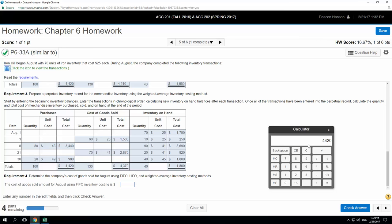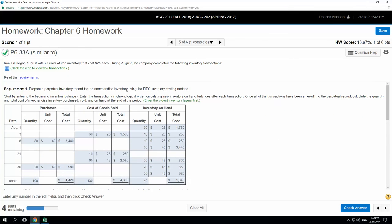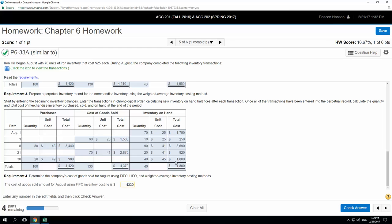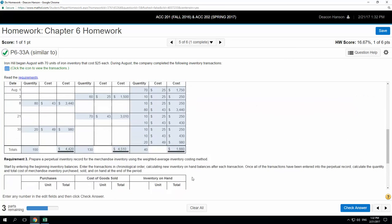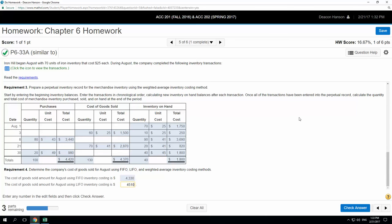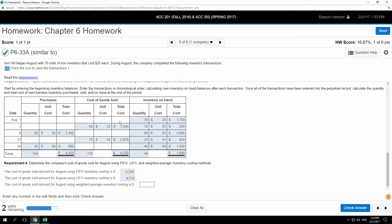Now we just pull the cost of goods sold numbers into the answer boxes. FIFO cost of goods sold: $4,330. LIFO cost of goods sold: $4,510. Weighted average cost of goods sold: $4,370. Make sure you pull from the correct table for each method.